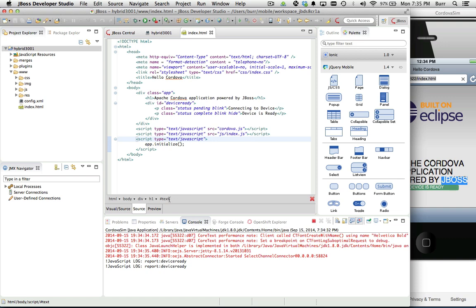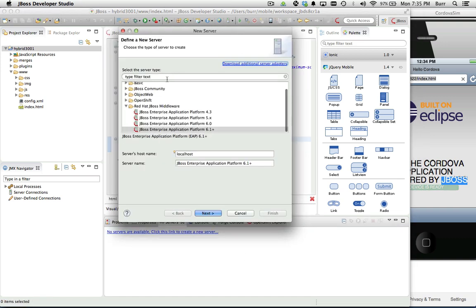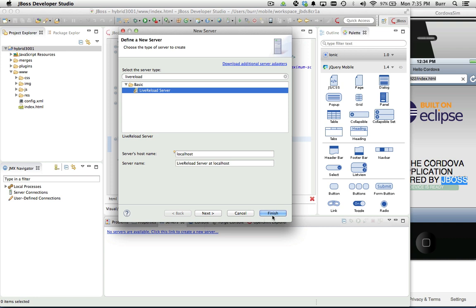I'm going to hit new server. This is a very nice little tool for you to get going quickly, and that's installing the live reload server. I'm going to hit finish.